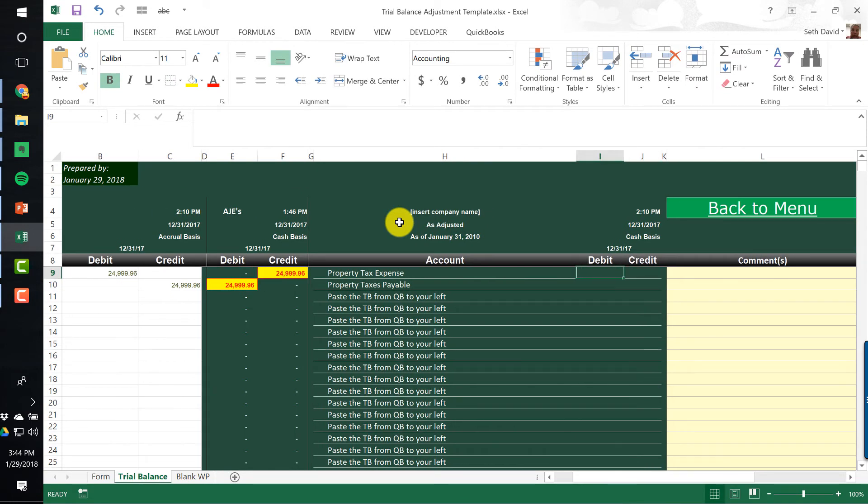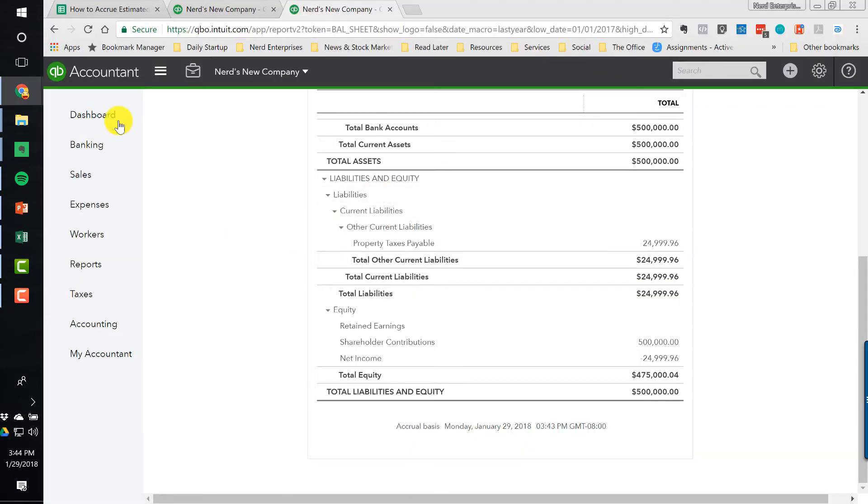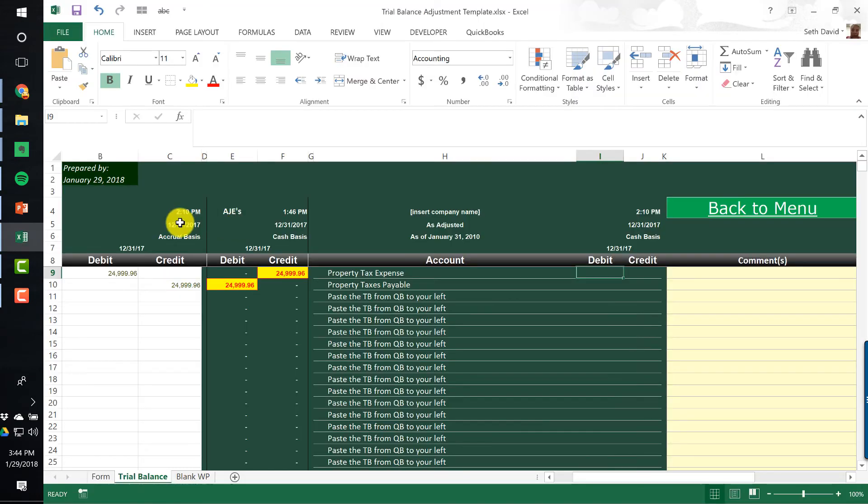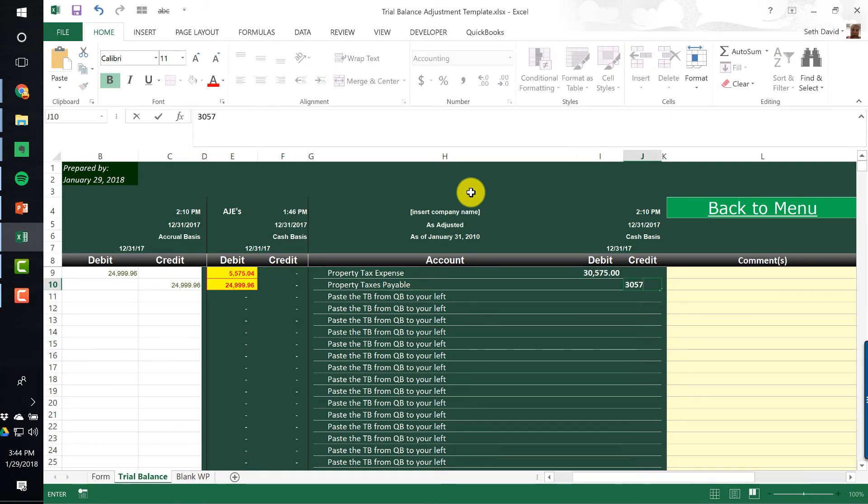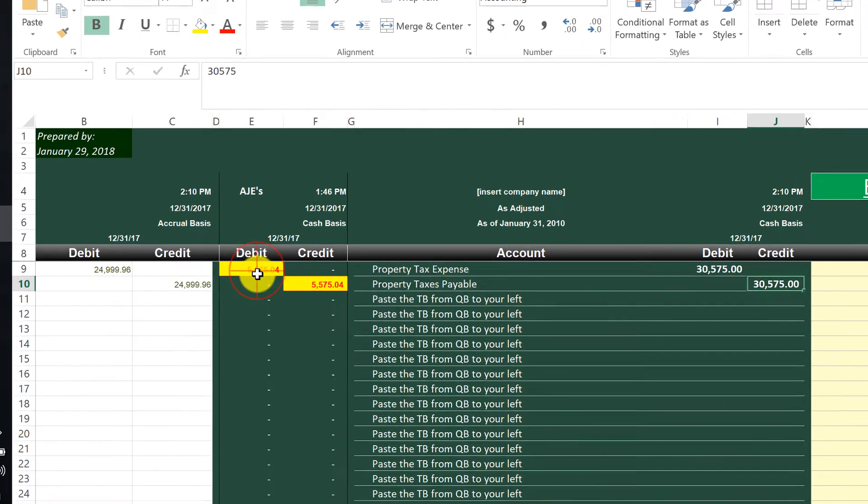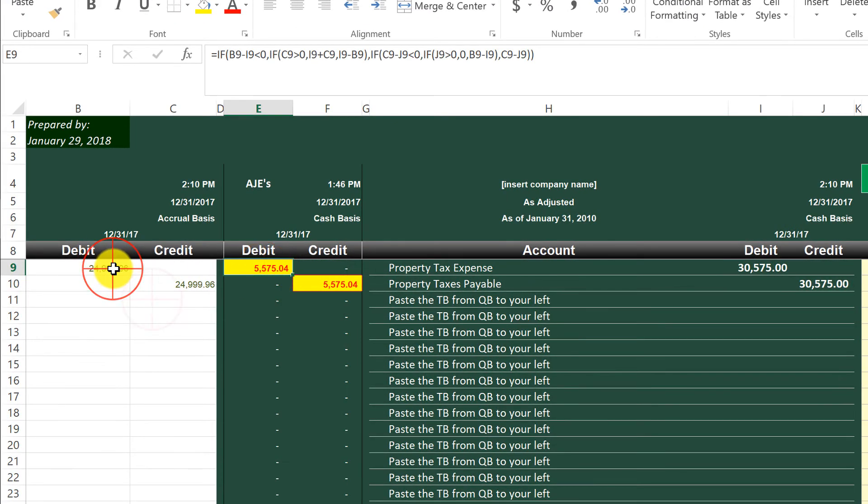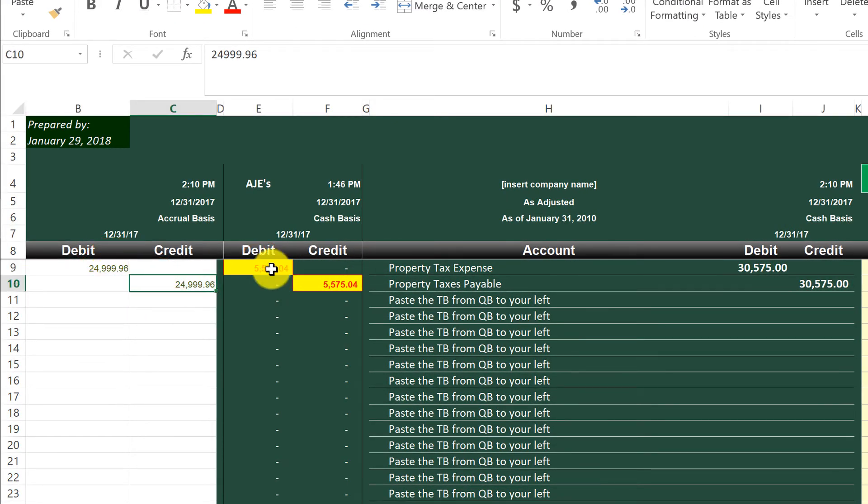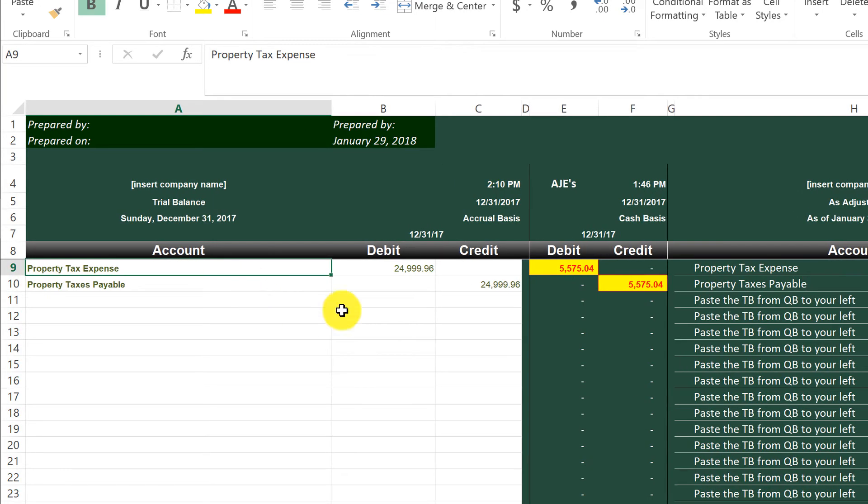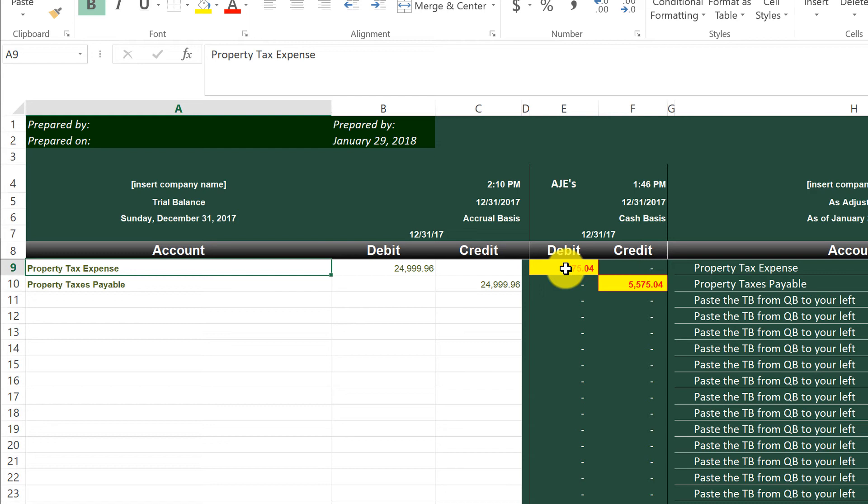So my entry balances because the difference is the same because the starting numbers are the same for both accounts and the ending numbers are the same for both accounts. So here's our entry. This is what we need to do to property tax expense and property taxes payable to get it right. So we're going to hit December with a little bit extra money and expense. So it's not perfect, but it's a lot better.